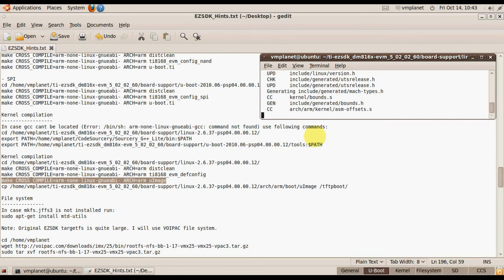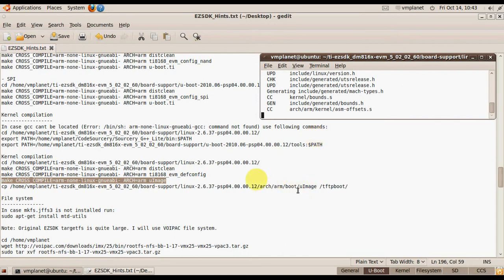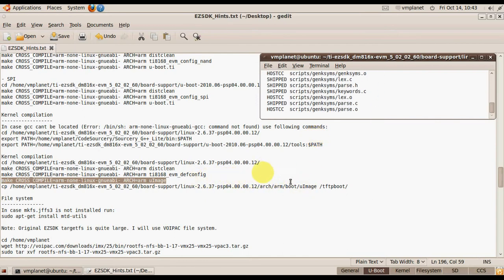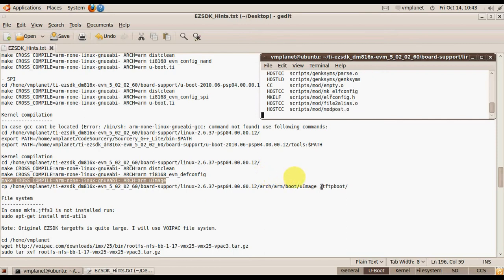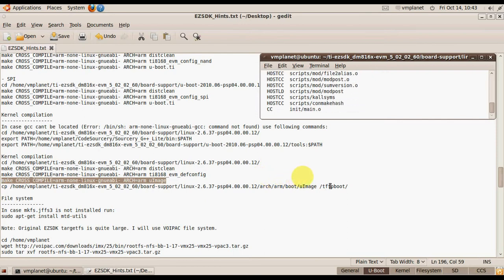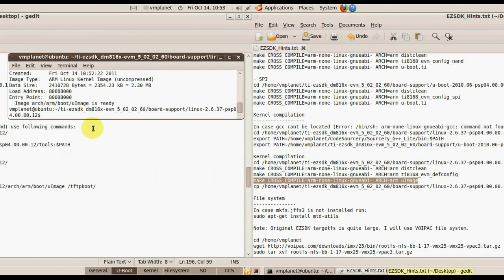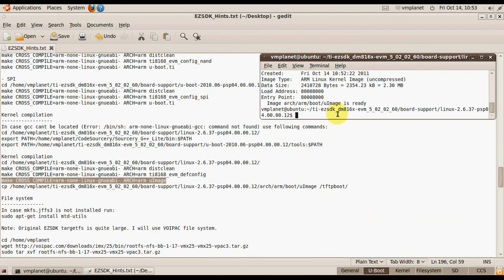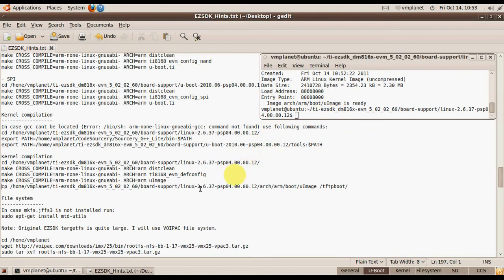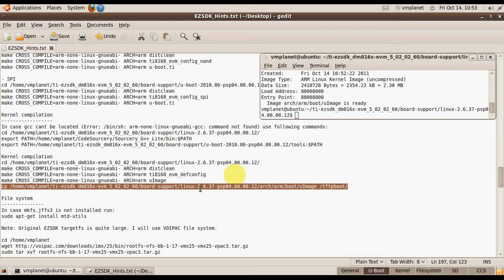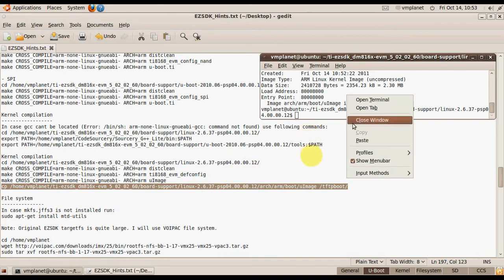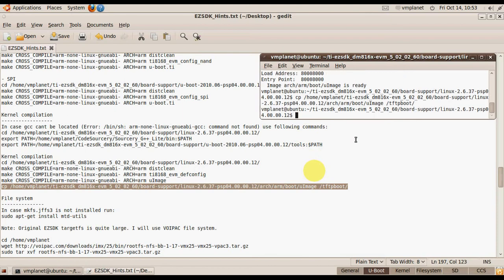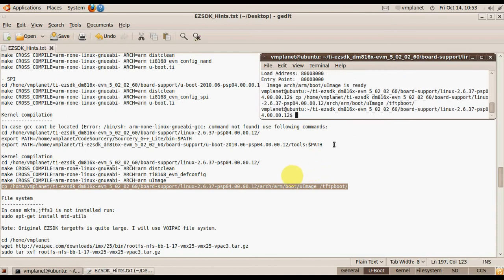After the compilation the image is located here and we will copy it to the TFTP server directory. Now the kernel has been compiled and we just copy the image to our TFTP server. Don't forget to do this.